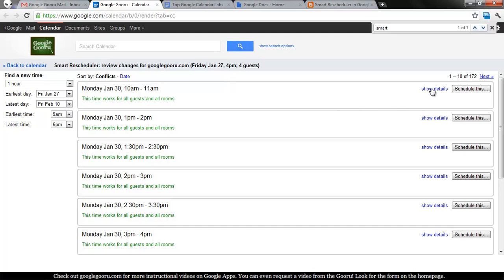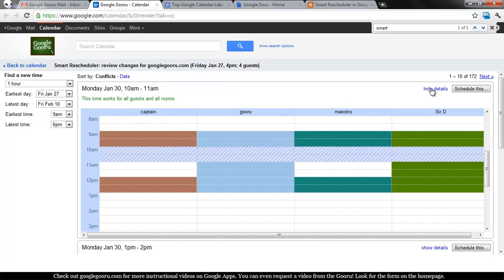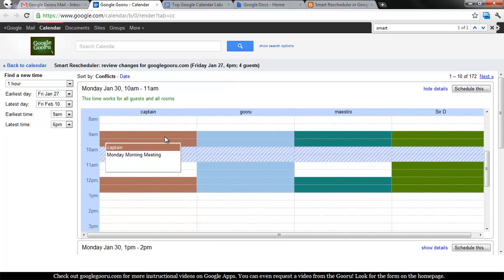If you want to view the details about that specific time, like Monday from 10 to 11 a.m. seems to work for everyone, click Show Details, and it'll show everyone's calendar and the events.